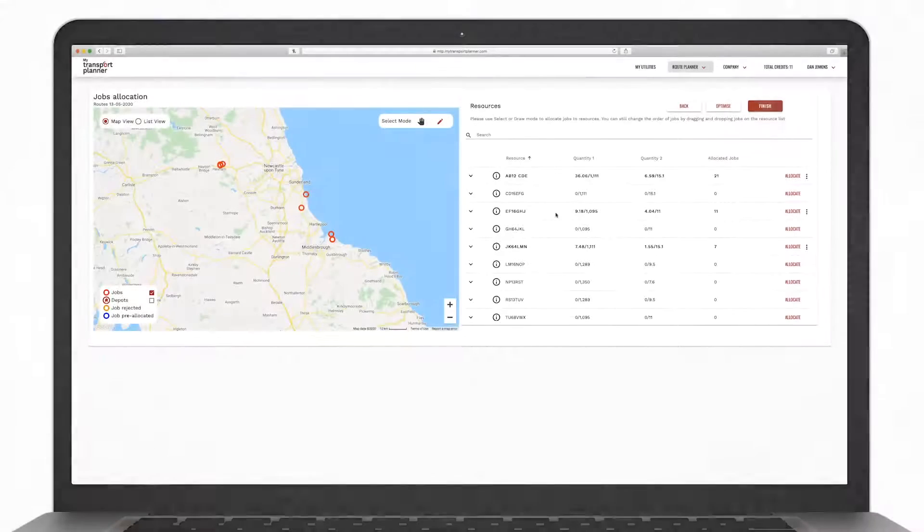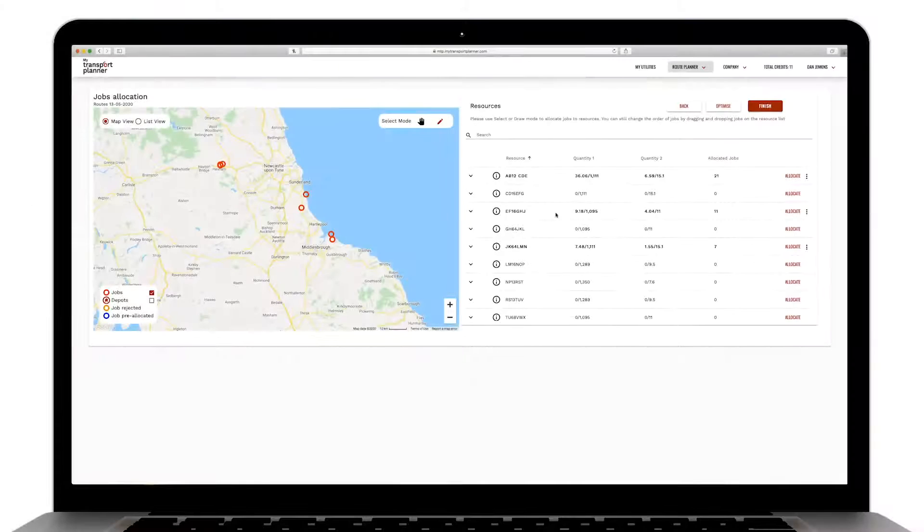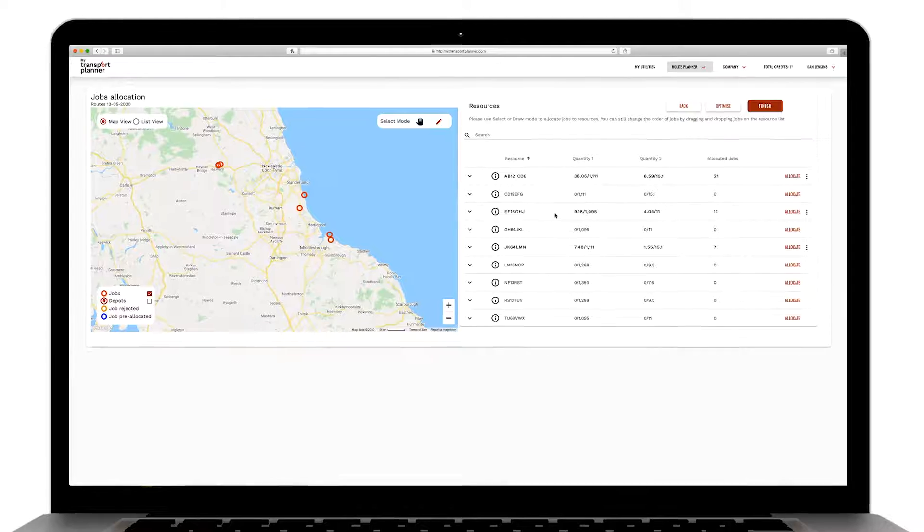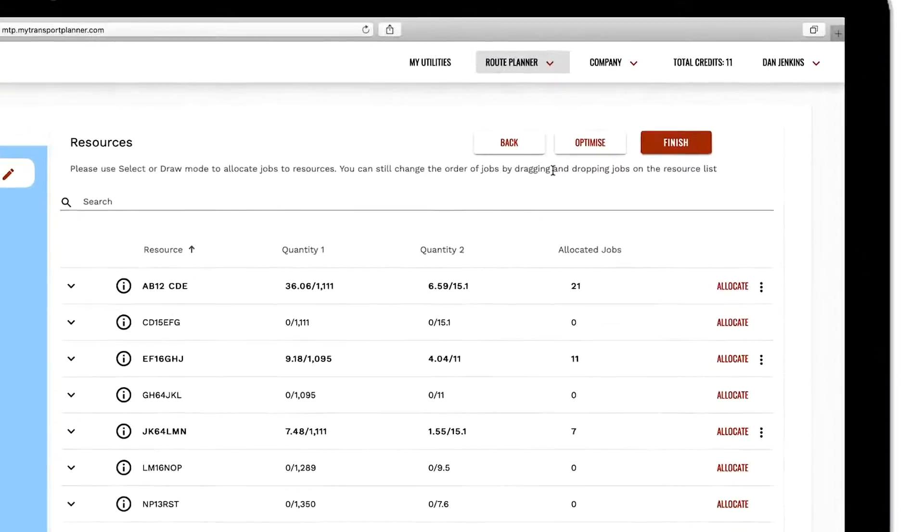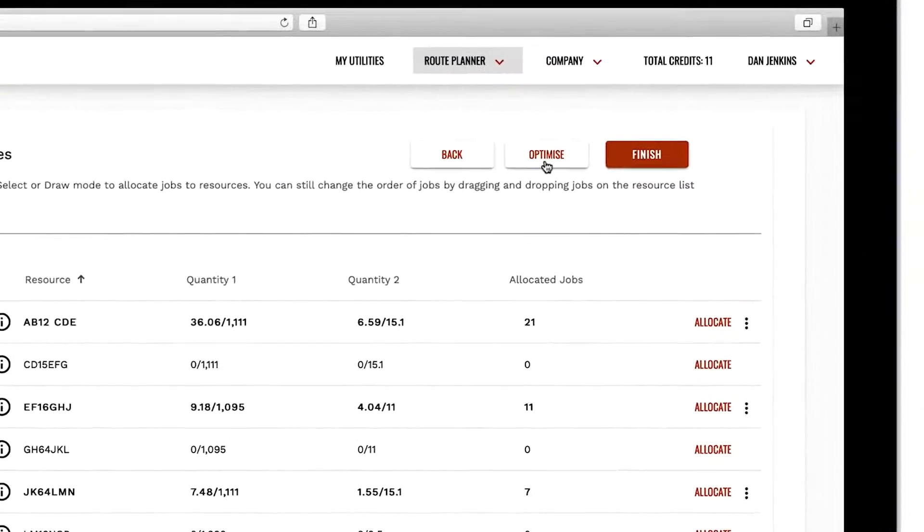Optimizing jobs. At any time during the allocation process you can optimize your deliveries by selecting optimize at the top right hand side of the page.